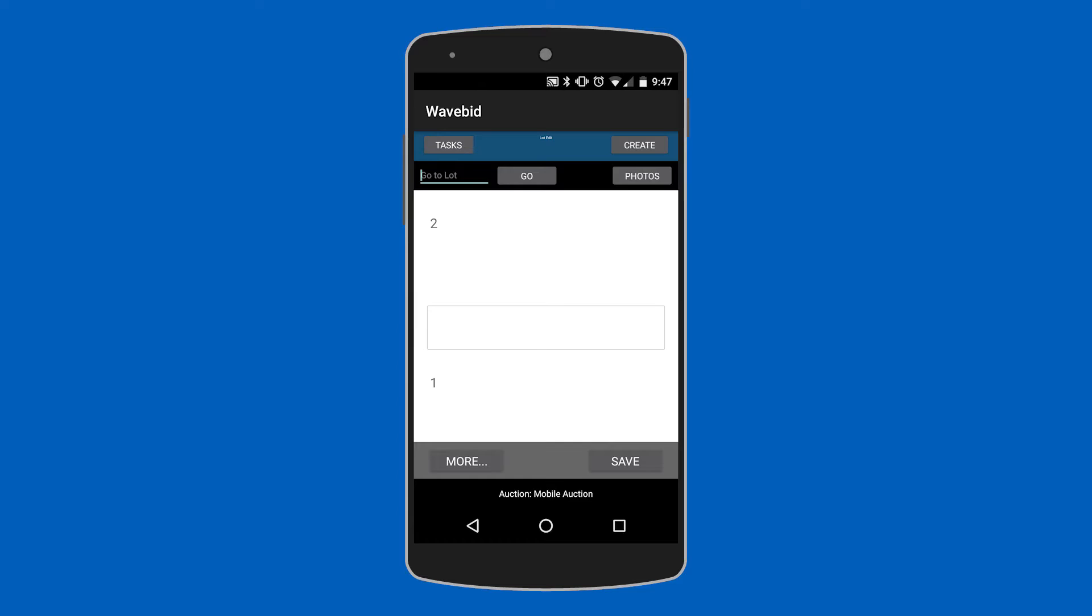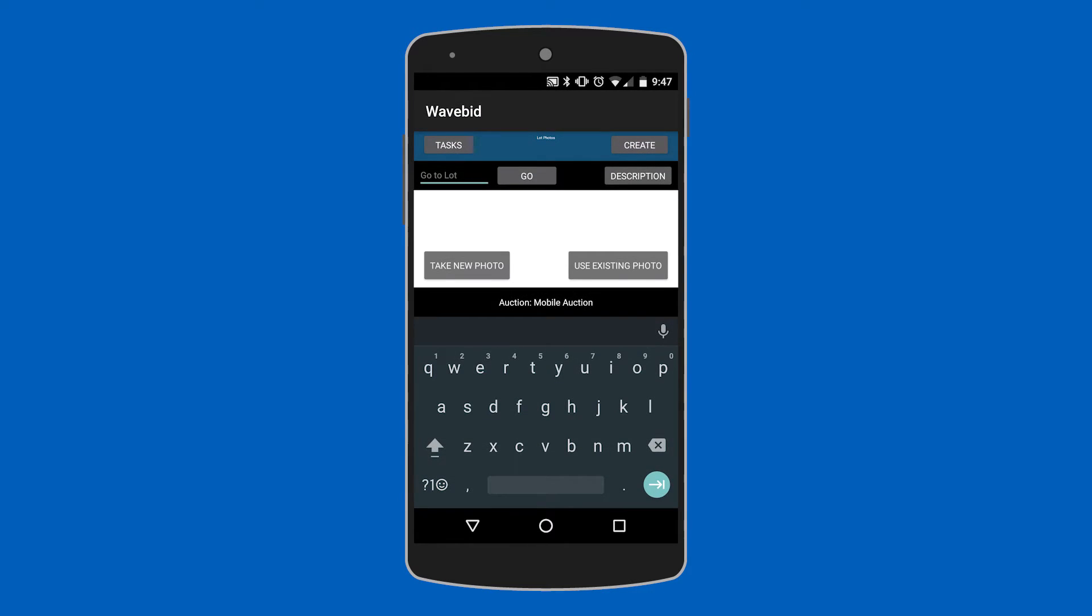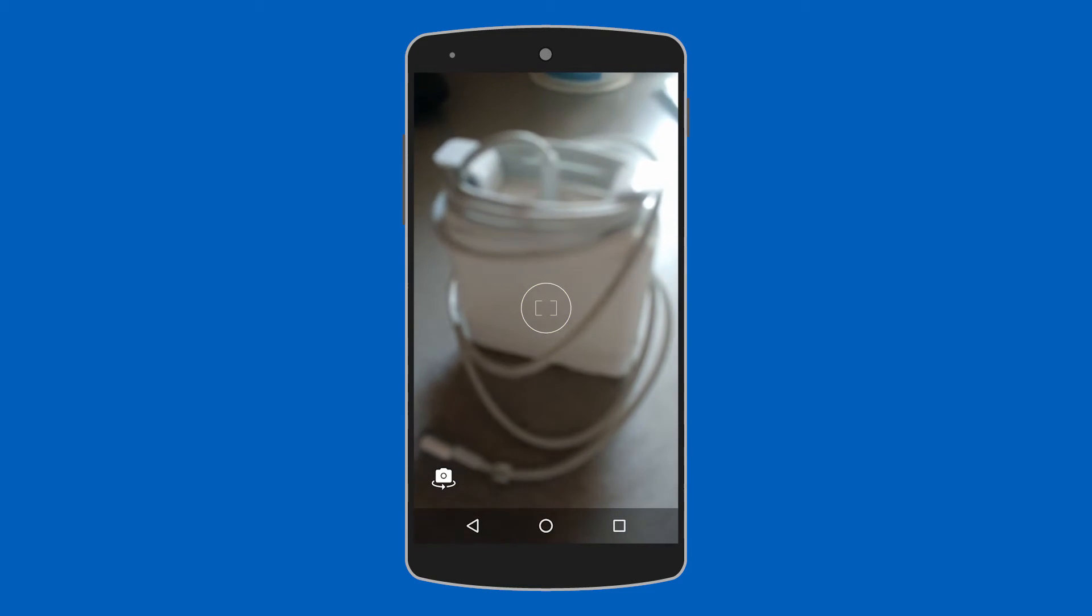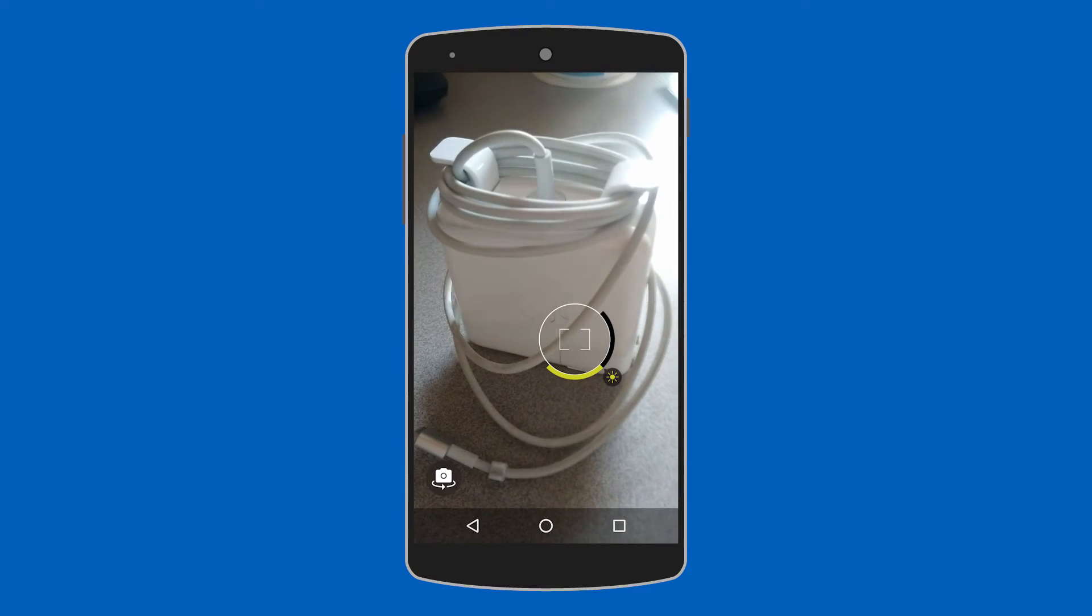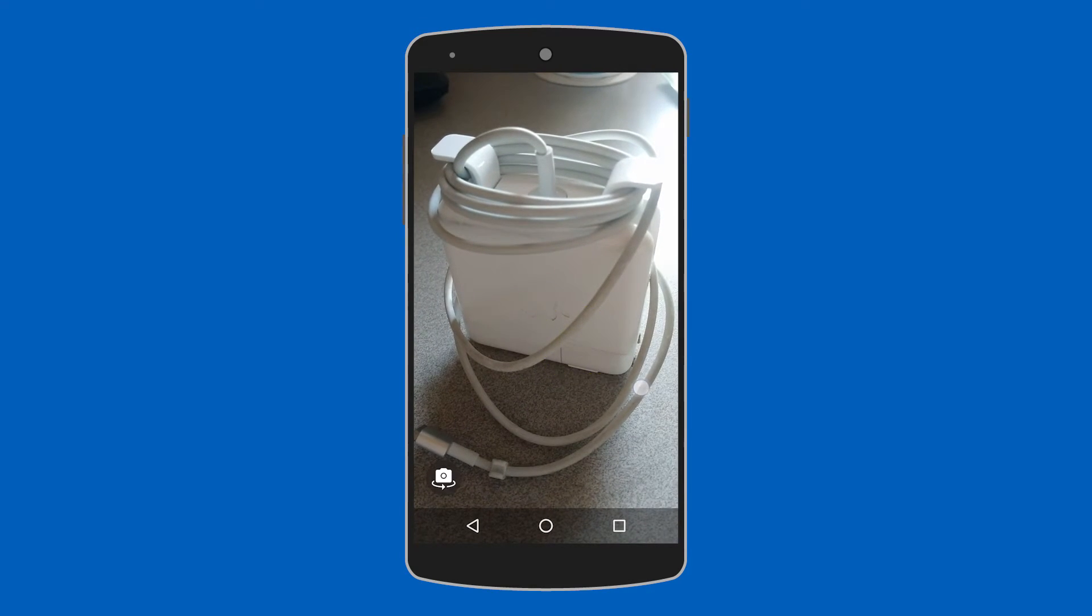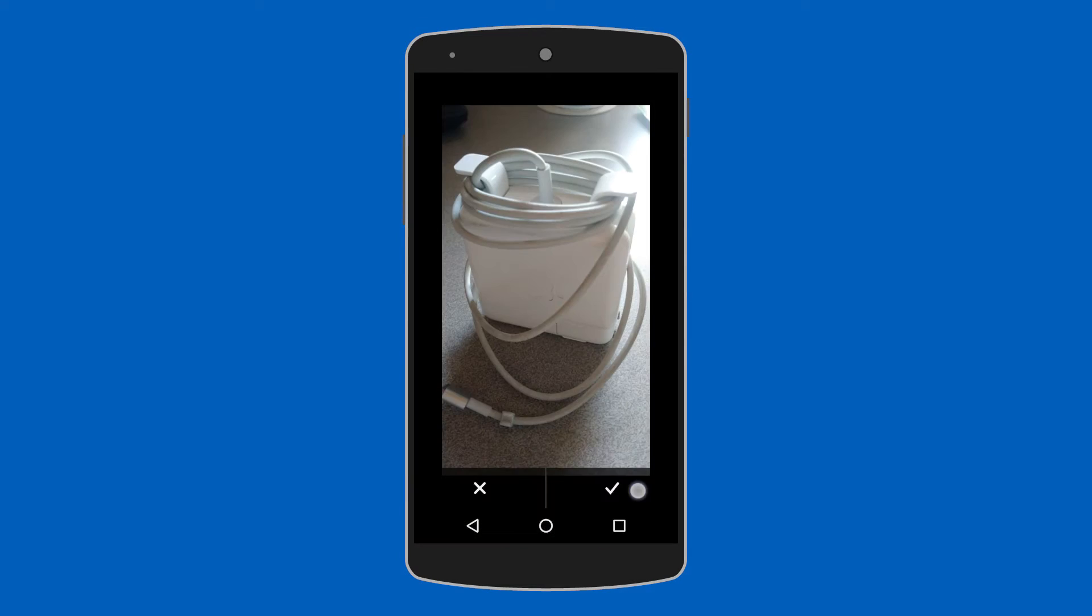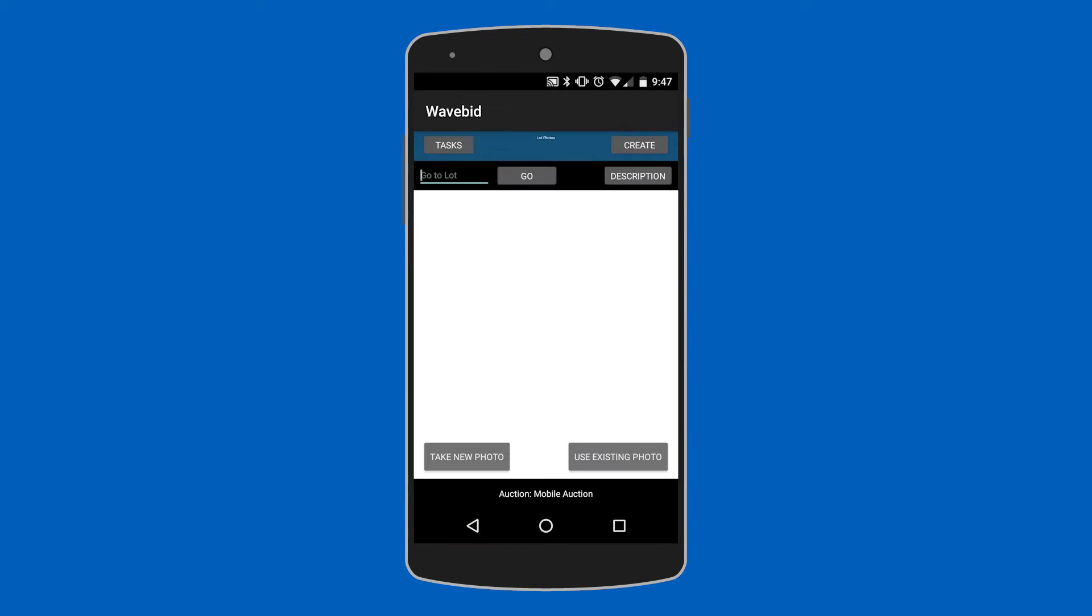Tap that create button in the upper right again and then go ahead and click take new photo. Line up a sharp looking photo once again, tap the screen, click the check mark.